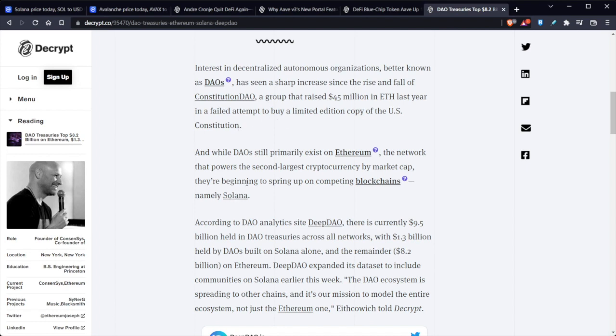And while DAOs still primarily exist on Ethereum, the network that powers the second largest cryptocurrency by market cap, they're beginning to spring up on competing blockchains. So that's actually really good because I really like Solana. I support Solana fully in what they're doing because you can clearly see that Solana is way ahead of the curve.